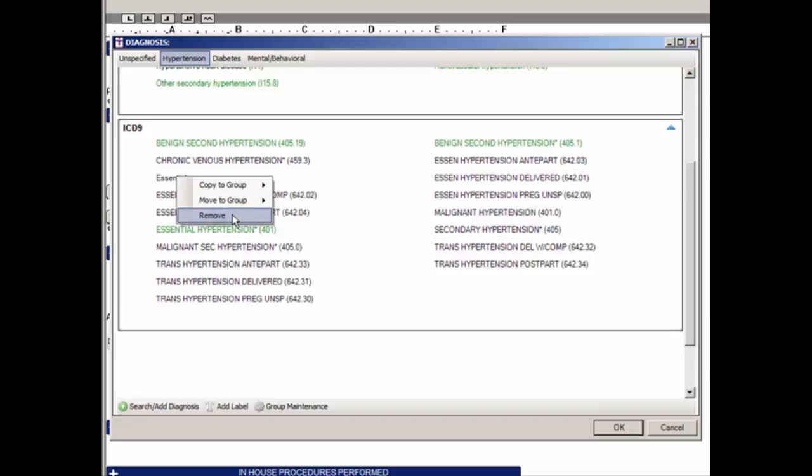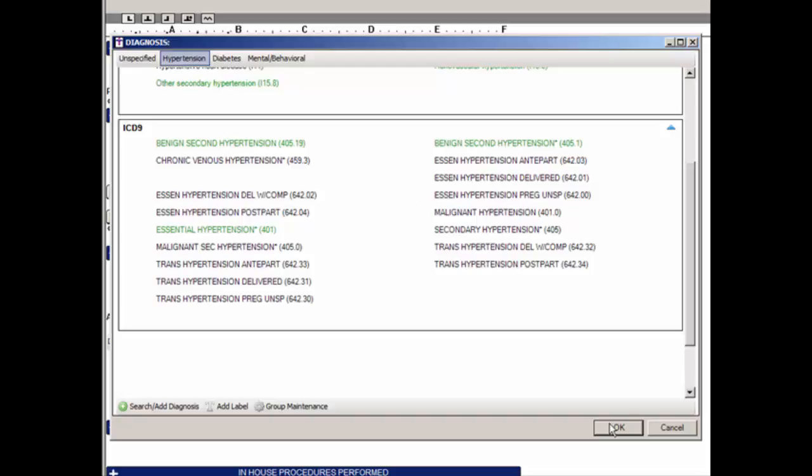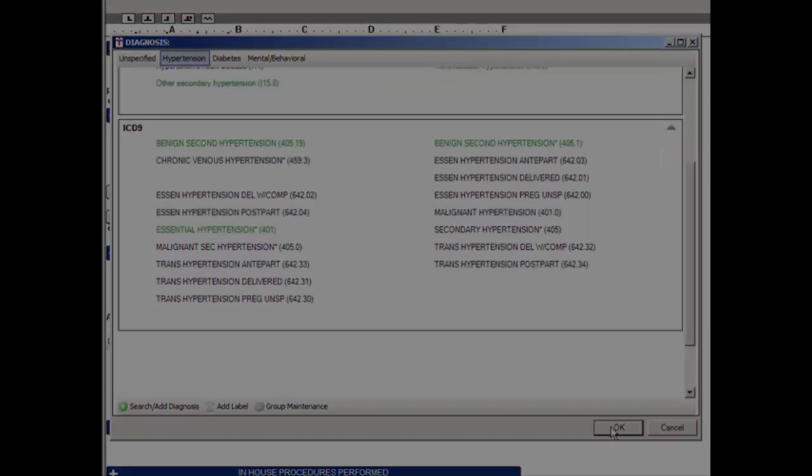Simply right-click the label and click Remove. When finished adding and modifying diagnosis codes and labels in the Diagnosis Checklist, click the OK button.